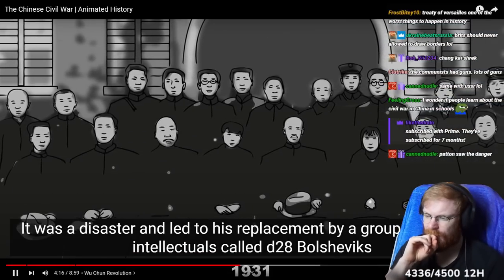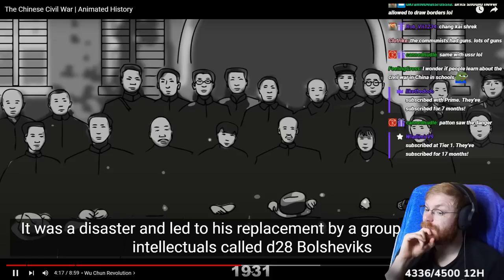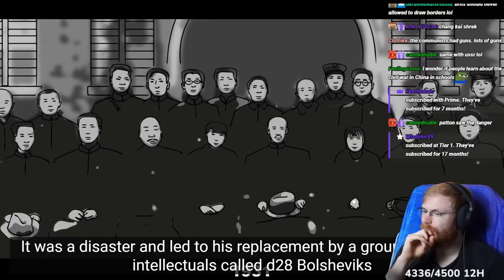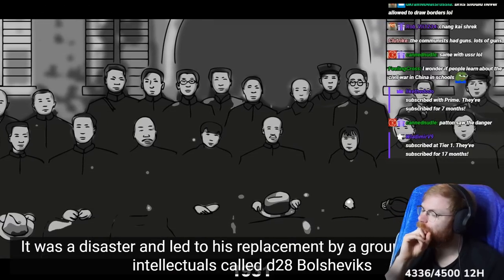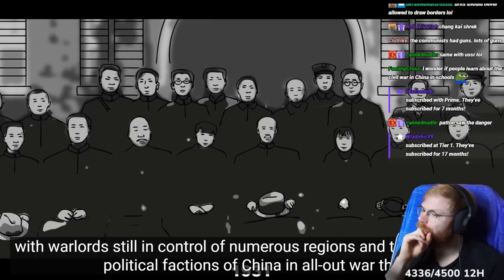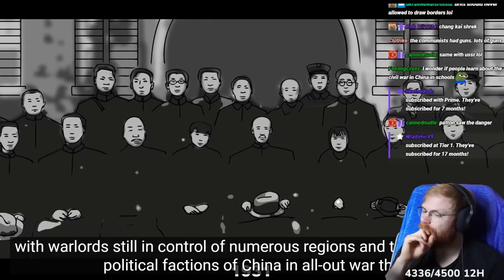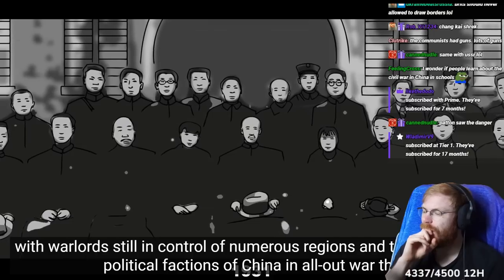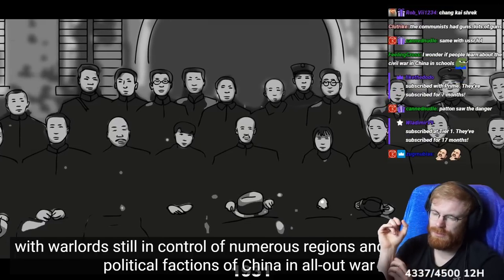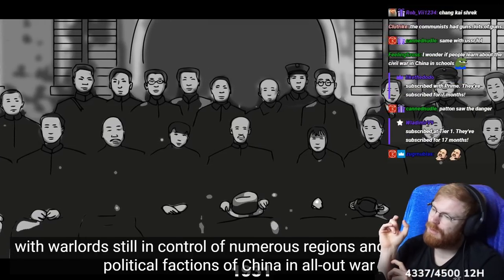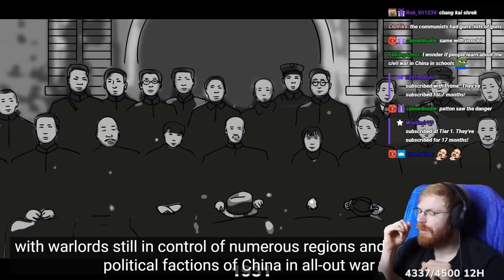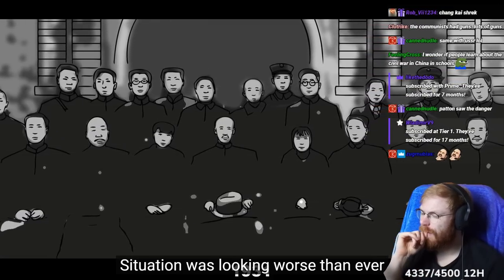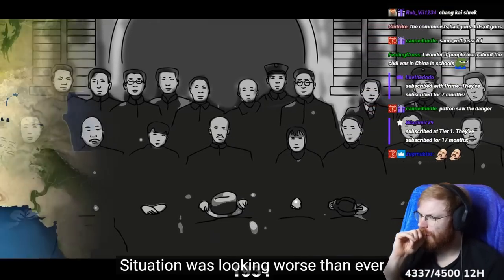It was a disaster and led to his replacement by a group of Chinese intellectuals called the 28 Bolsheviks. With warlords still in control of numerous regions, and the two major political factions of China in all-out war, the situation was looking worse than ever.